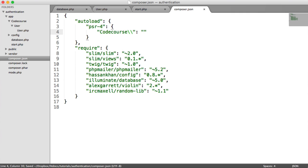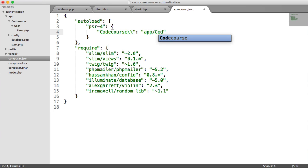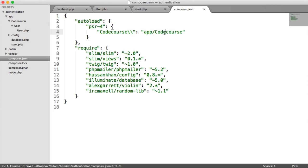For the value of this, we need to define where this vendor namespace starts, and that is at code course. So we just say app code course. So again, this and this need to be the name of your directory here.